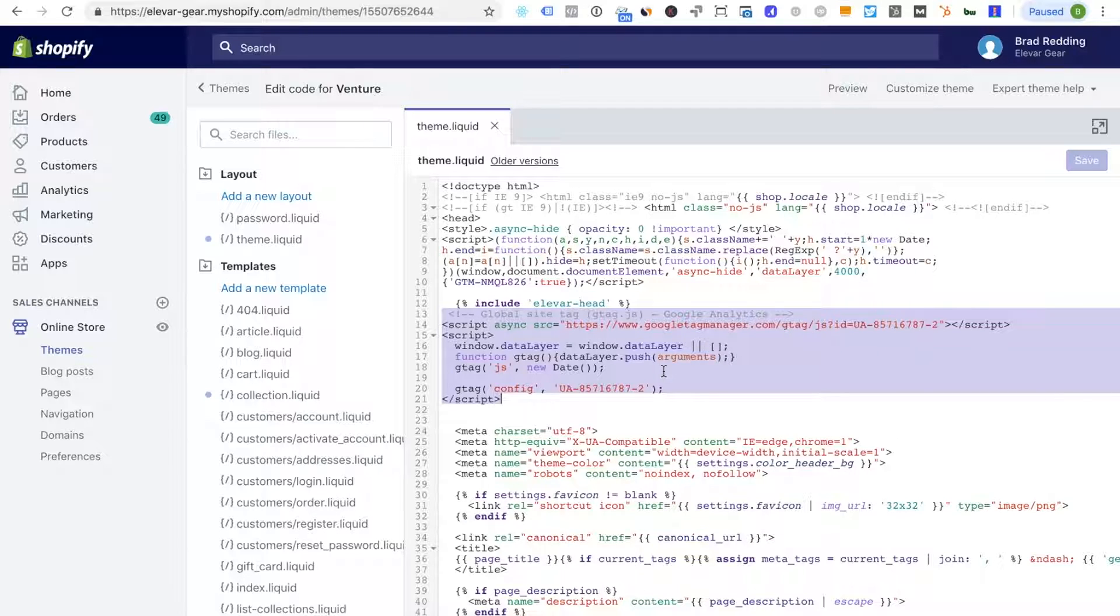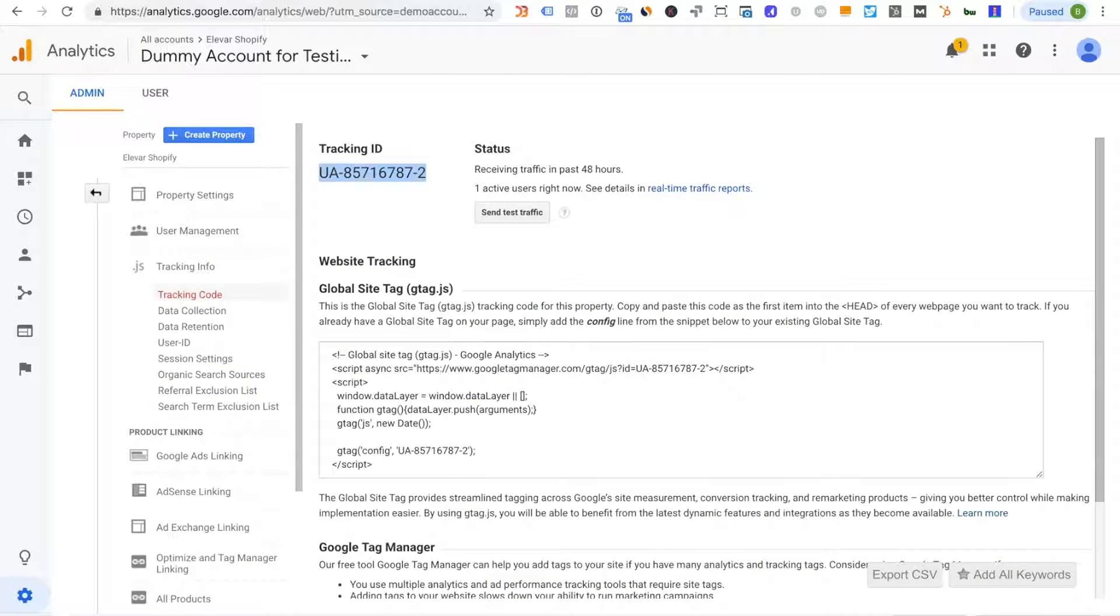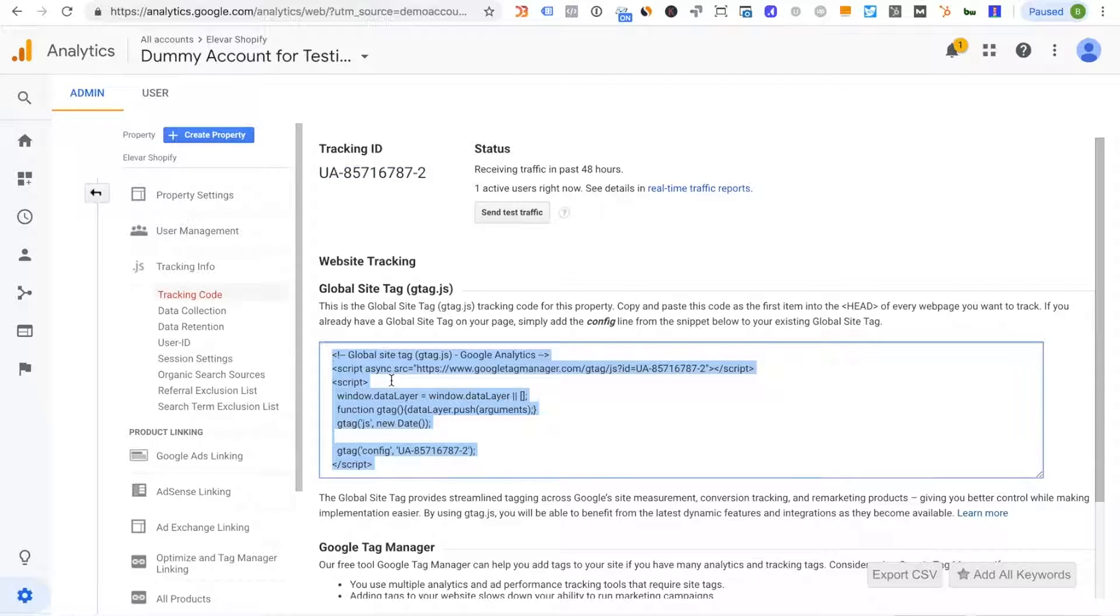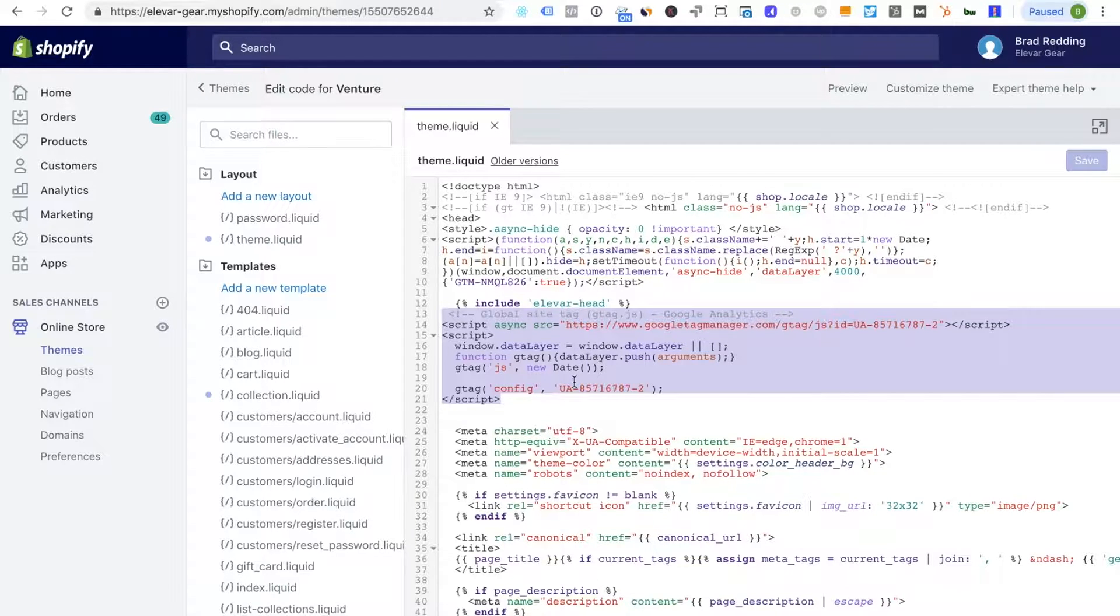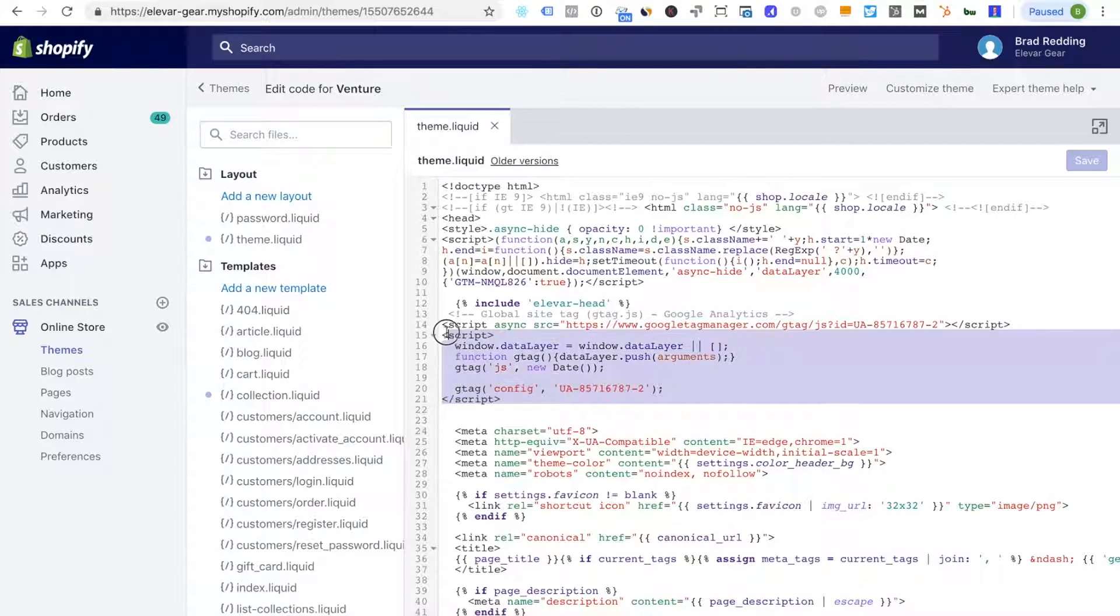So this is exactly what you would get if you were to go to GA and then copy this and then paste it into your theme. So this is where the second Google Analytics script is coming from.